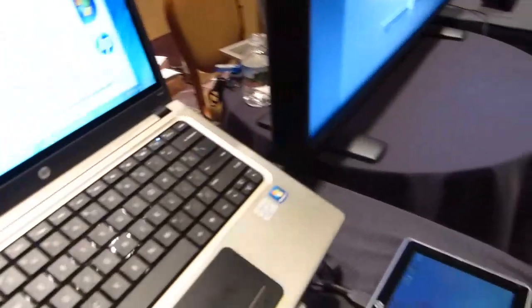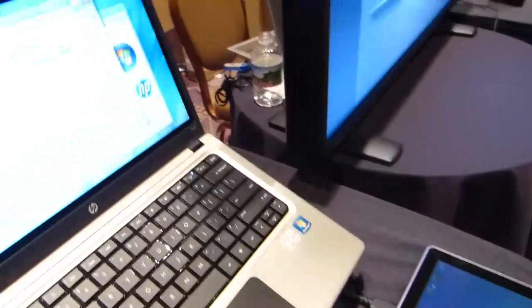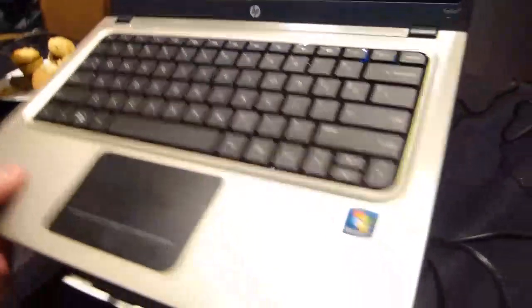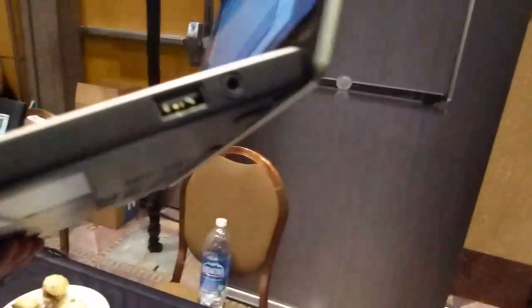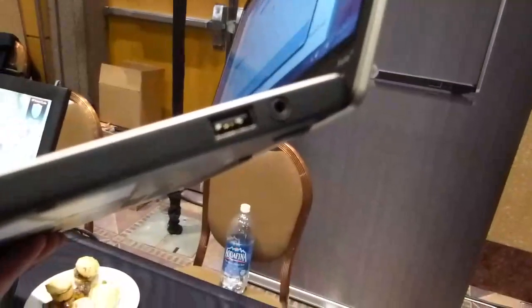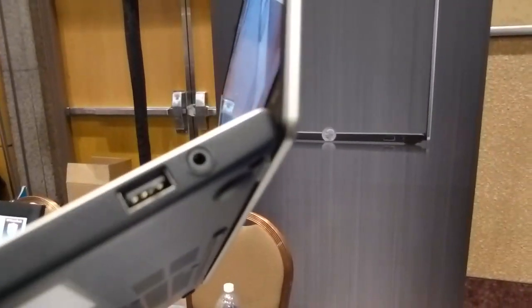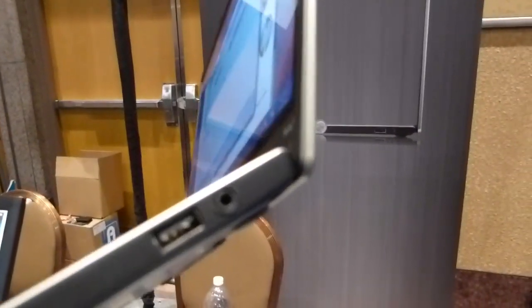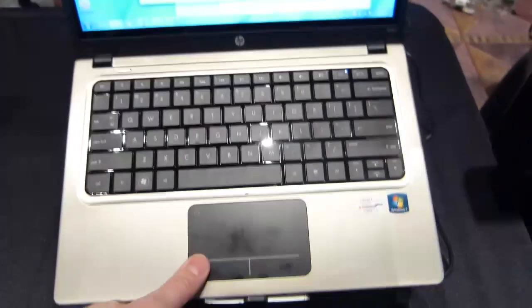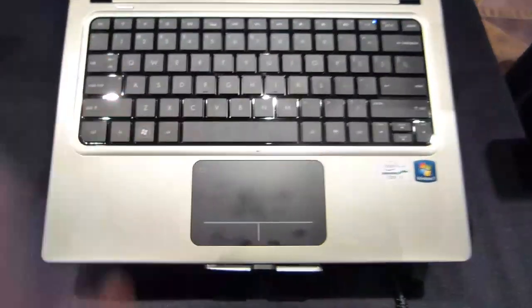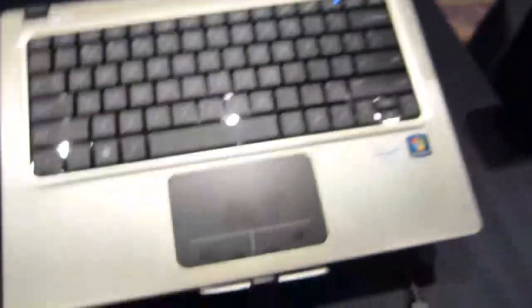Looking at the other side of the device then, let's go around here. We have another USB 2 and a headphone, there's possibly a headset port as well. So nothing really special about the ports, the VGA port is missing.